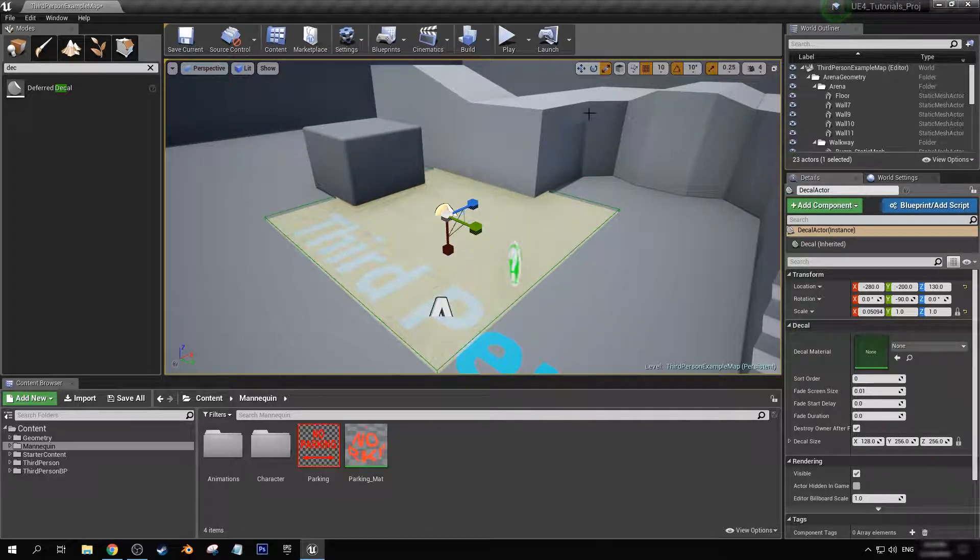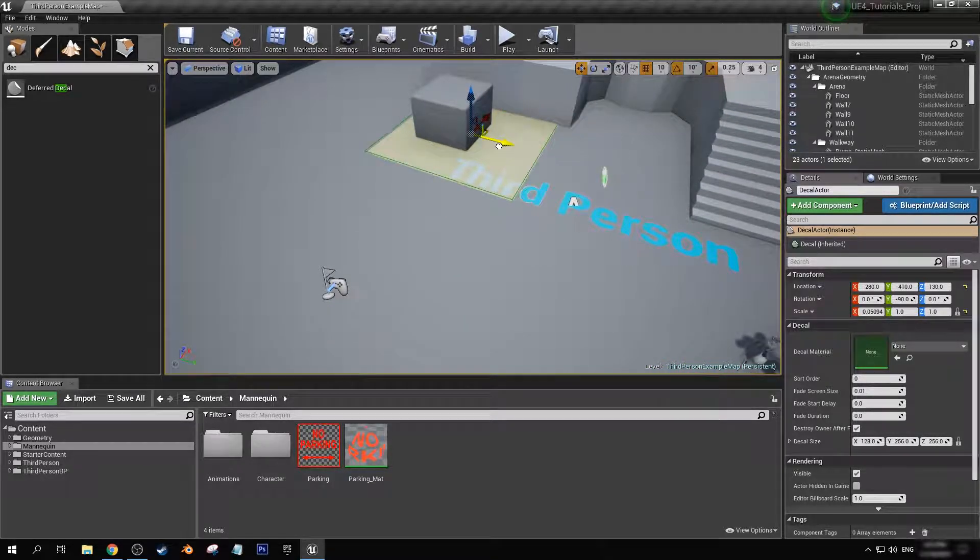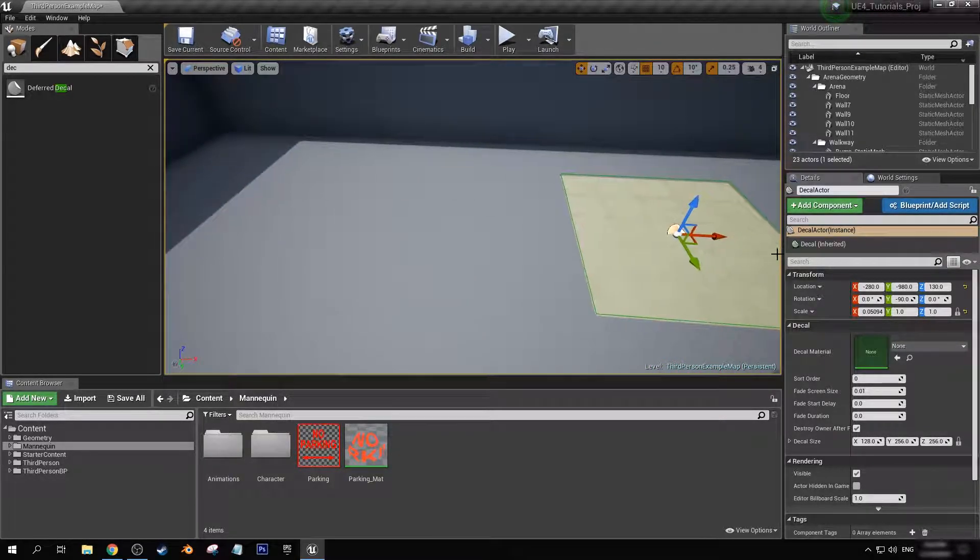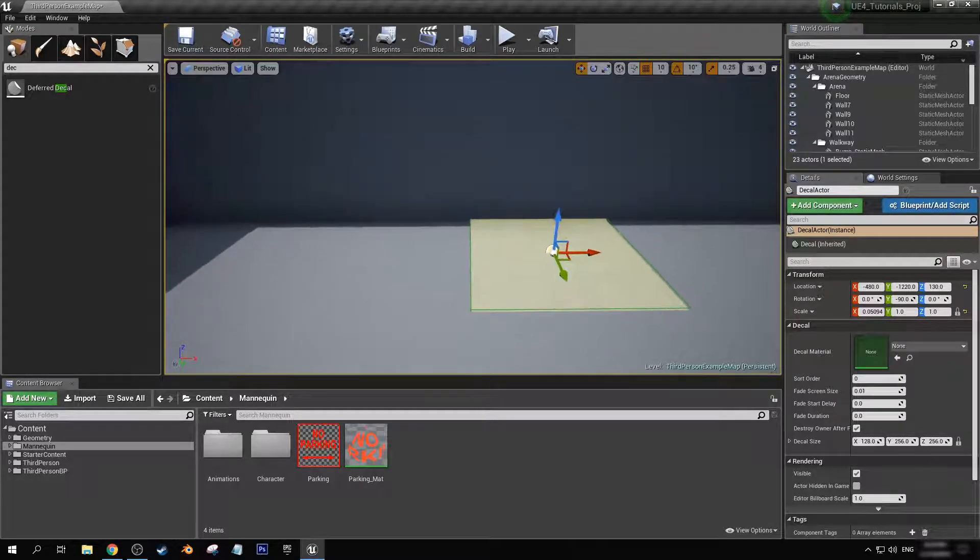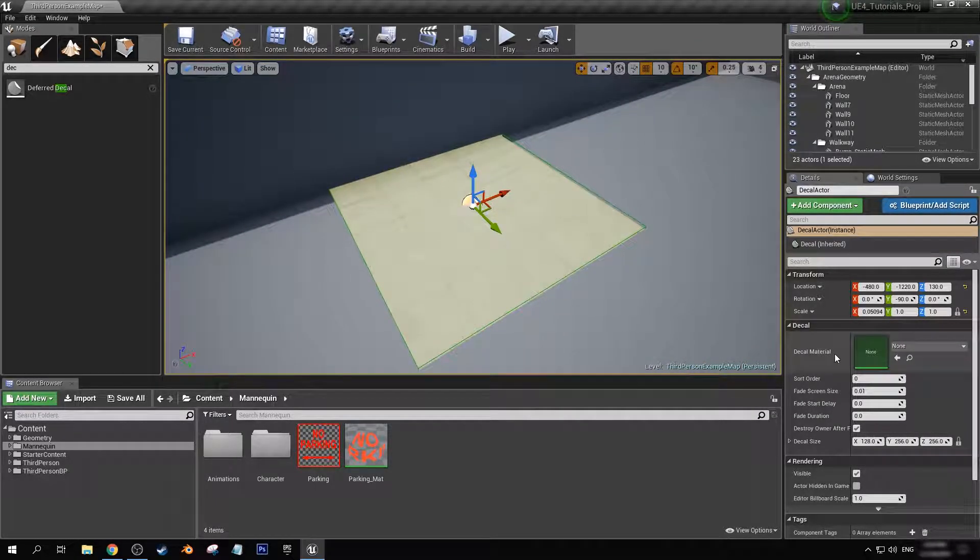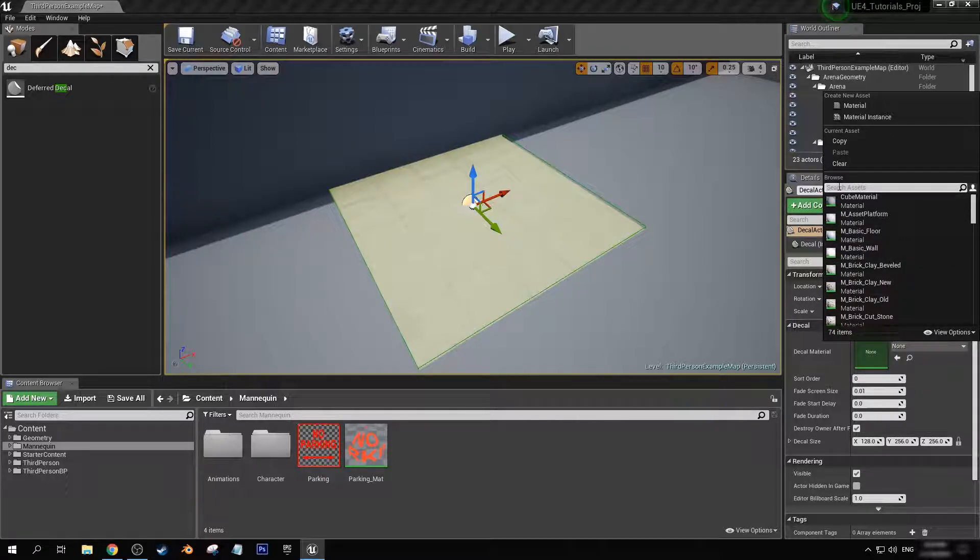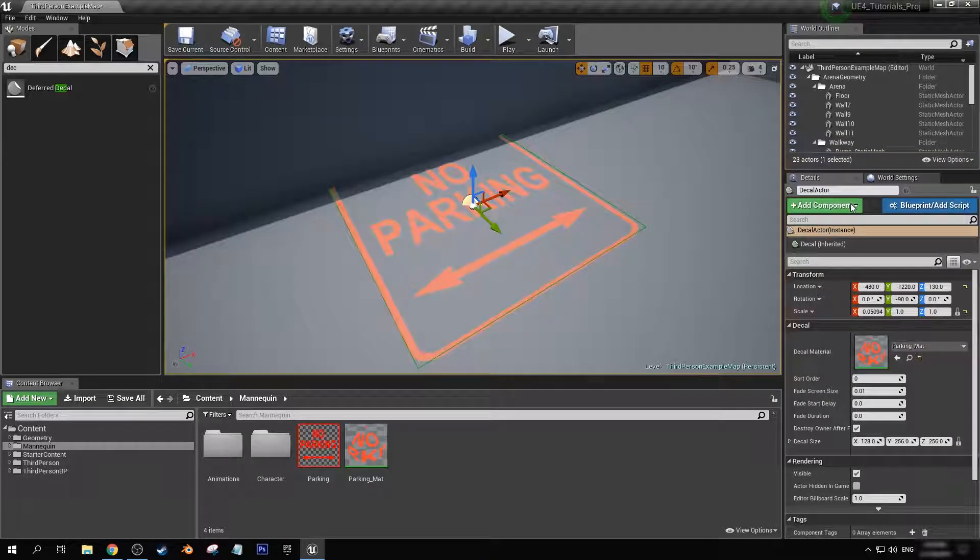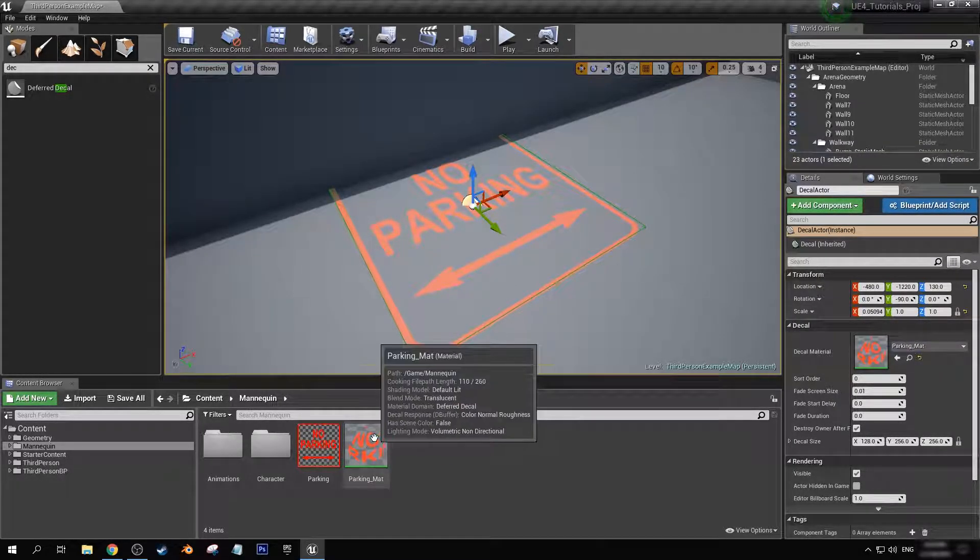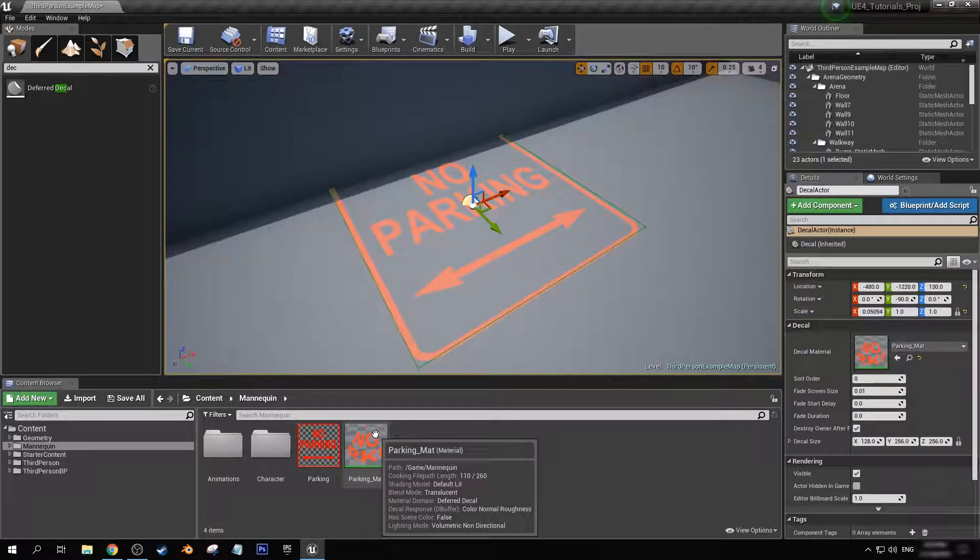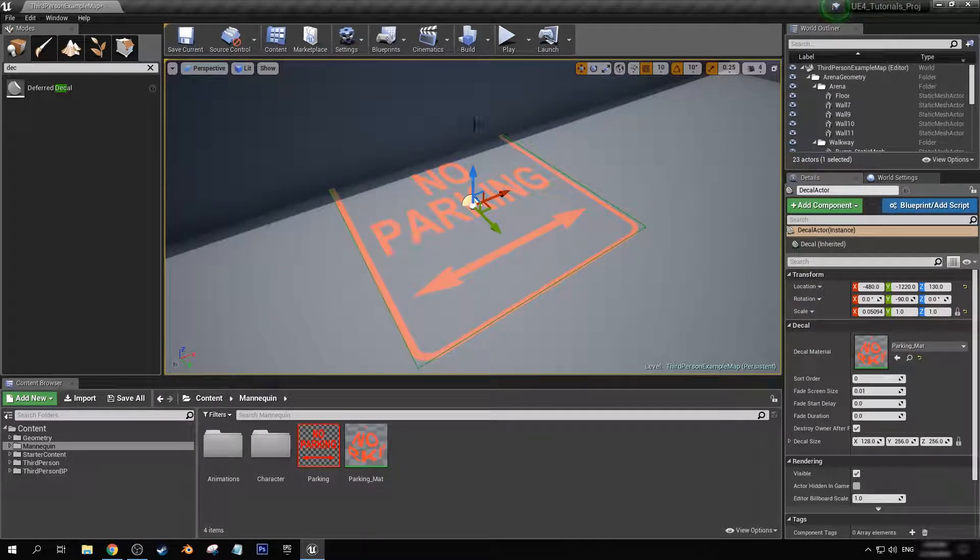First though, let's just bring this over here. I'm going to put it up against a wall. Now in our decal material, if we search parking mat, yes, we should be able to apply this material here because under the material domain in here we have selected it to be a deferred decal.